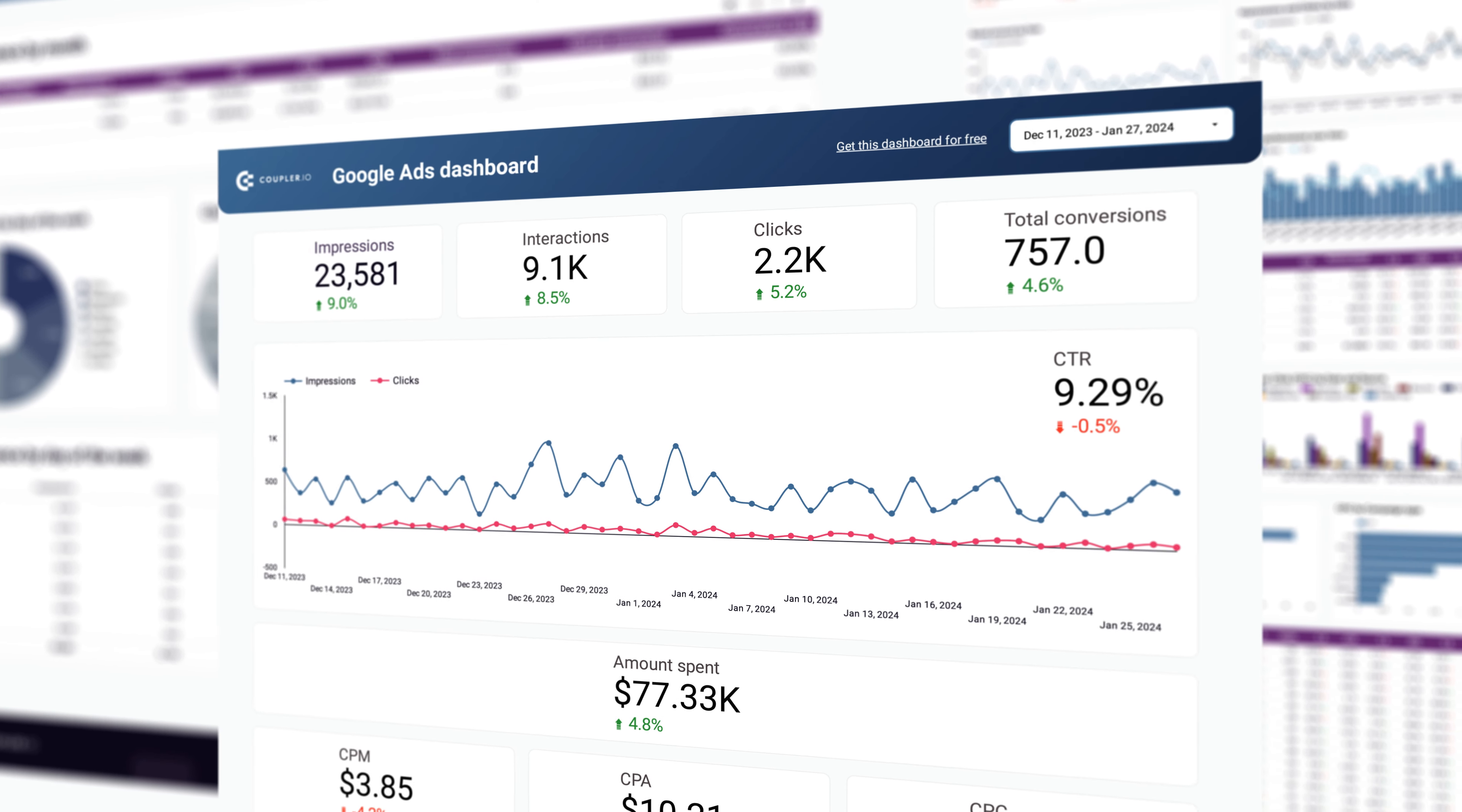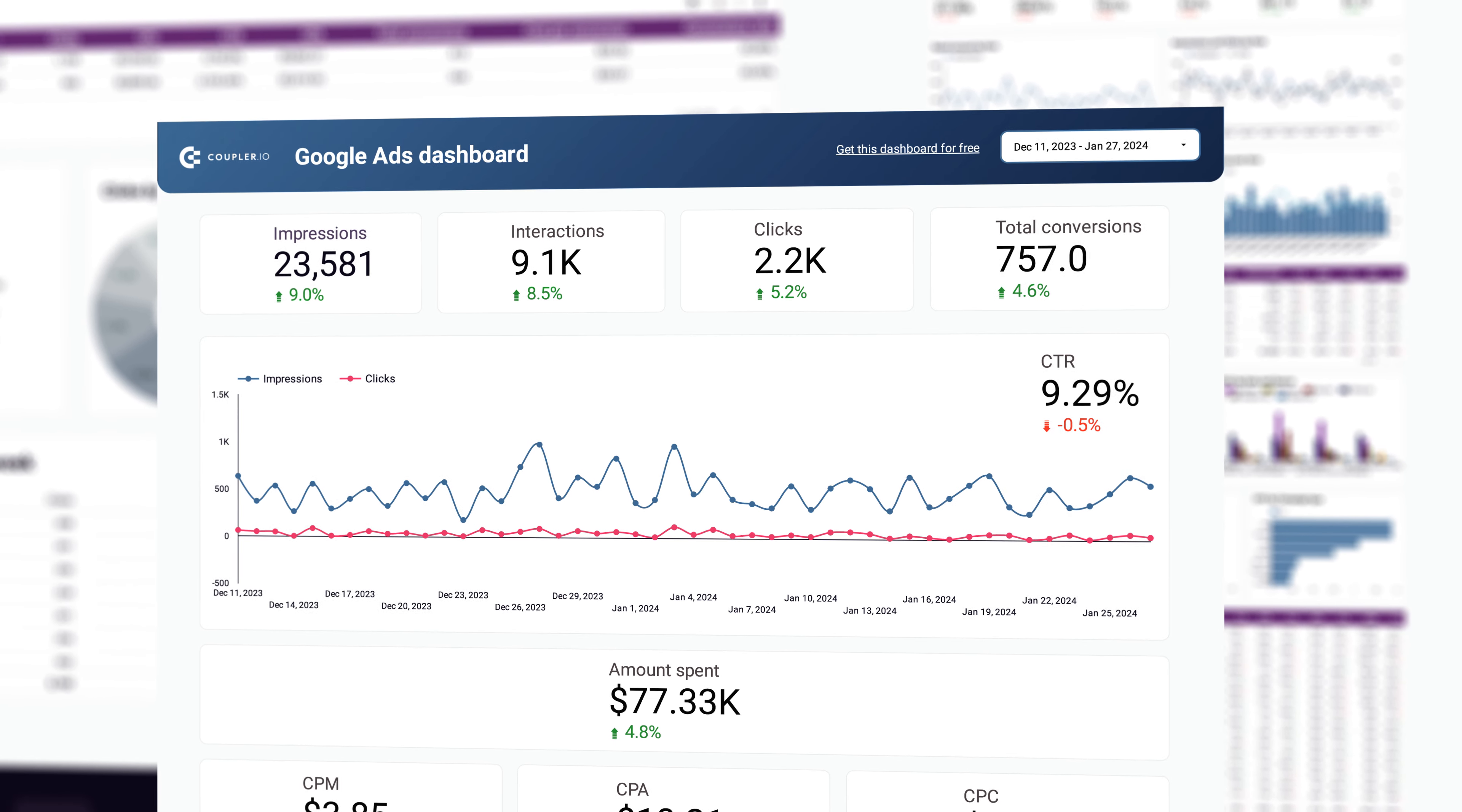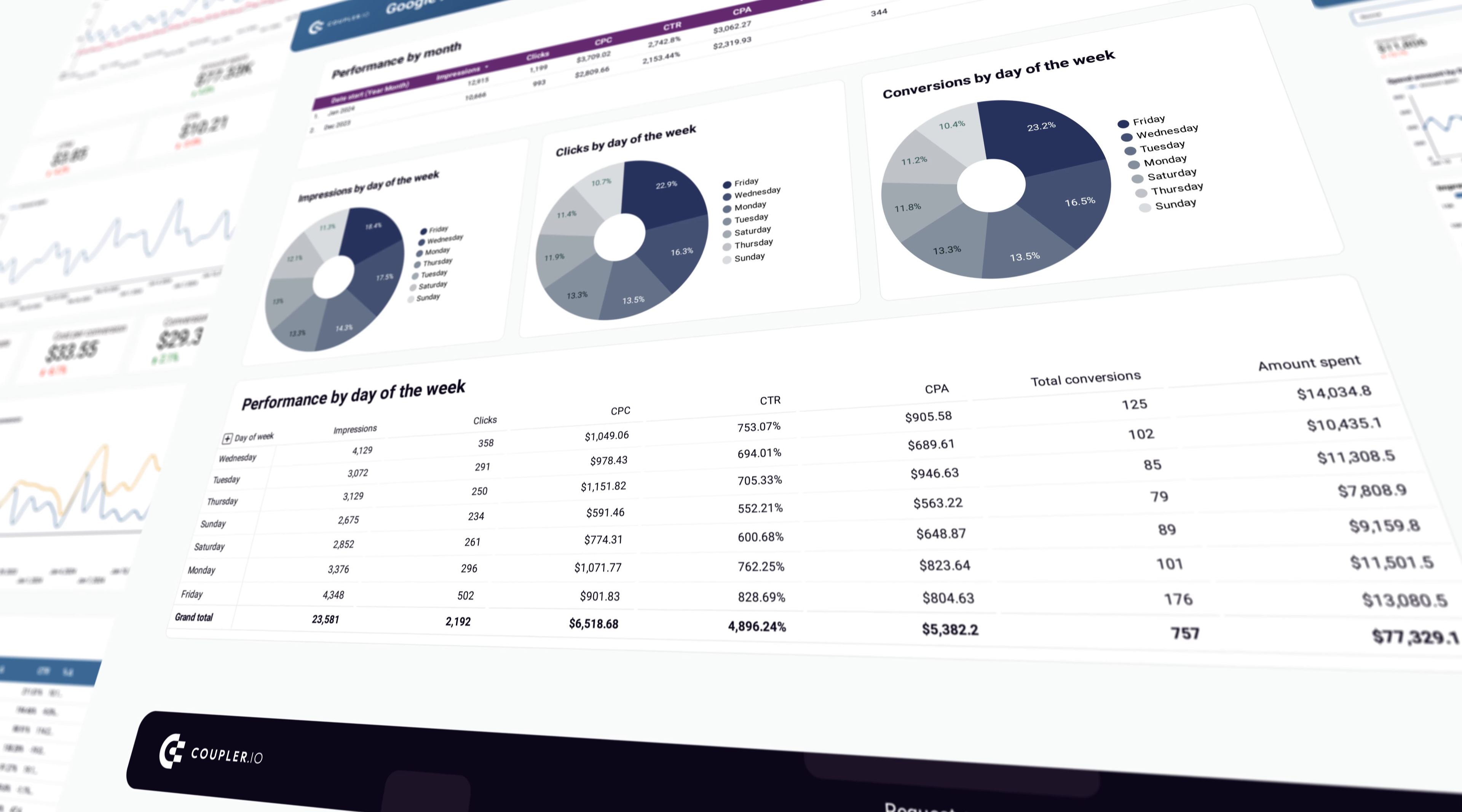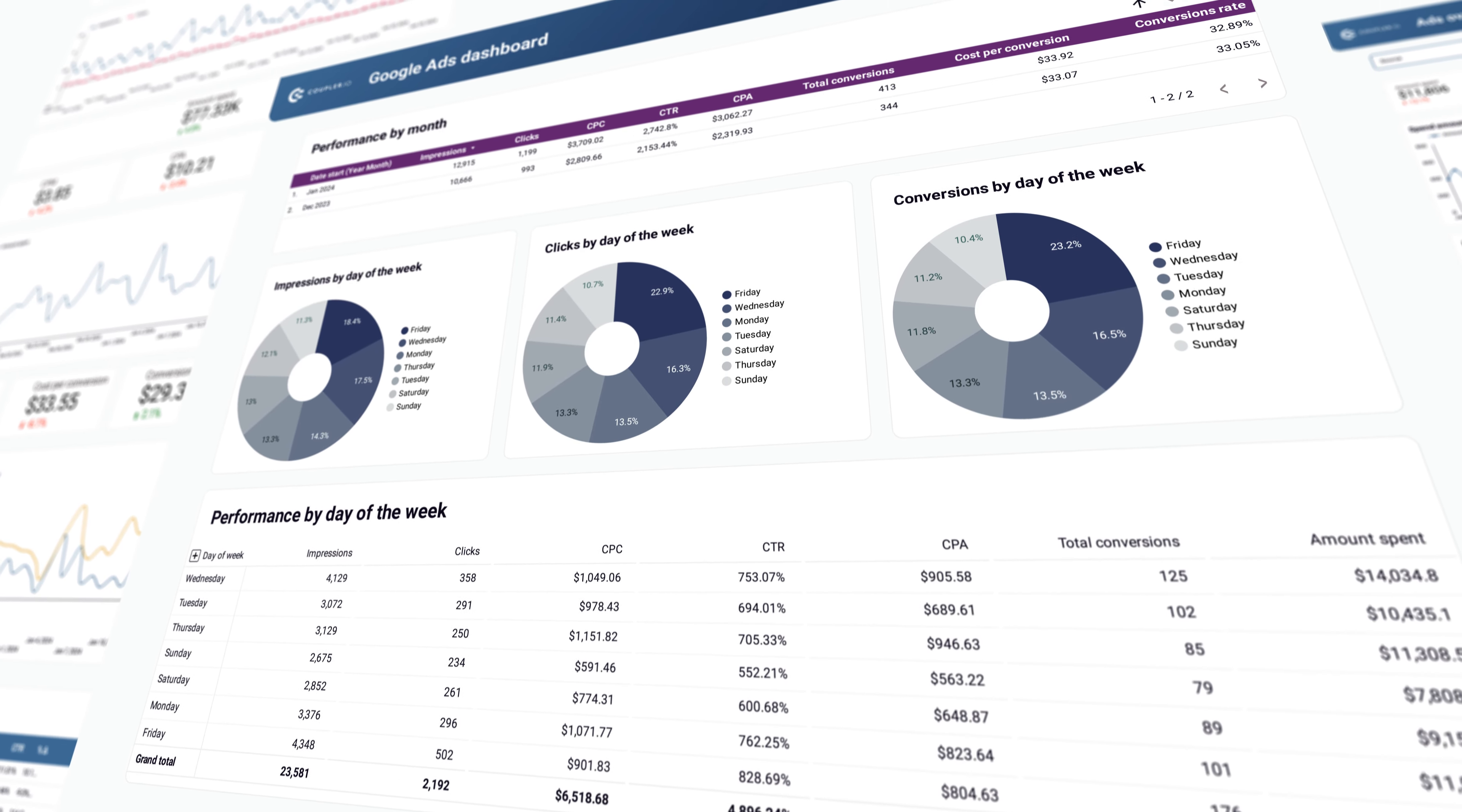In this video, I want to show you a Looker Studio Google Ads dashboard template built by the team of analysts at Coupler.io. I think you'll find it really useful for several reasons.